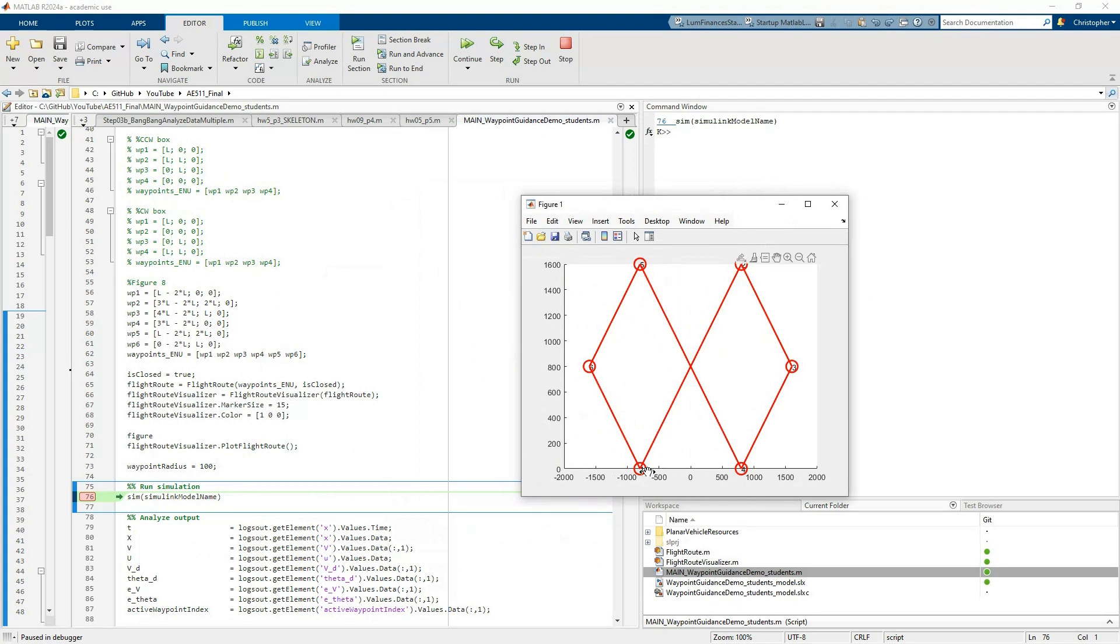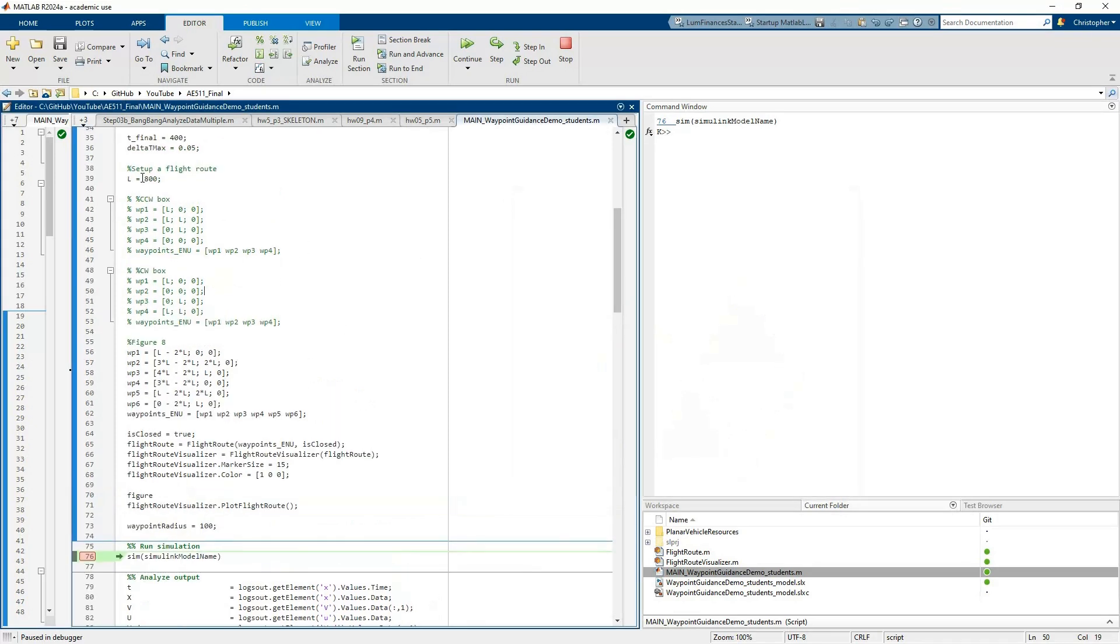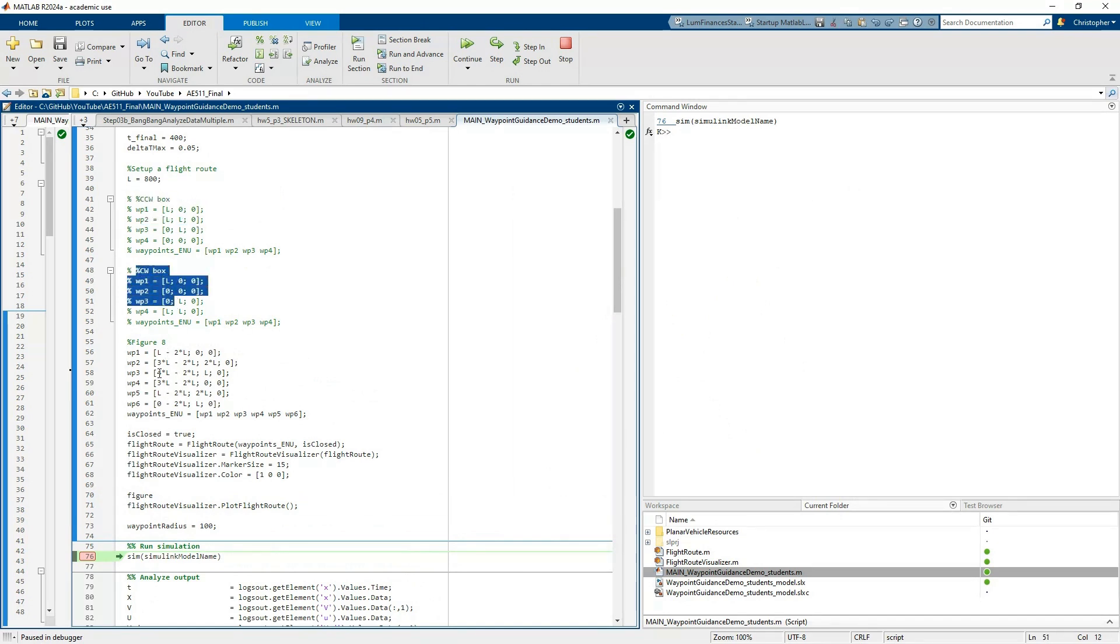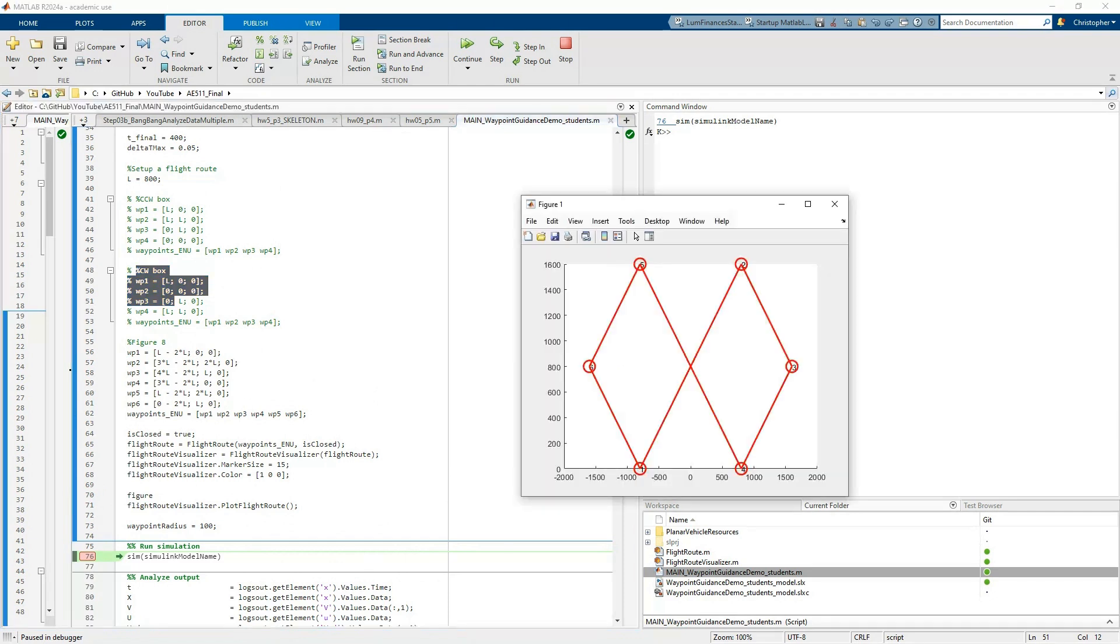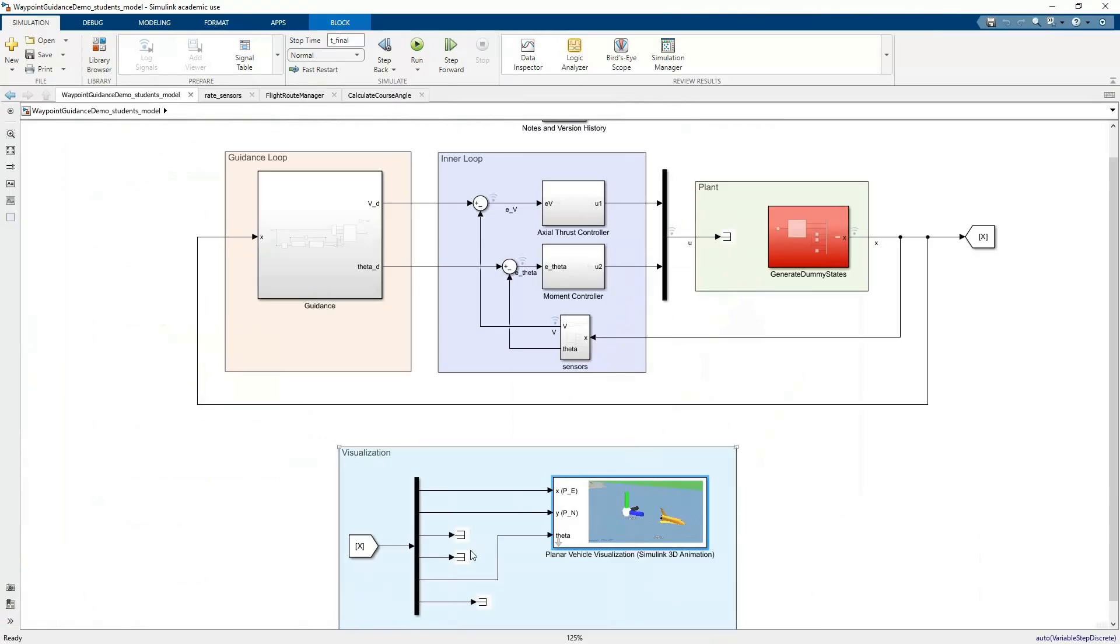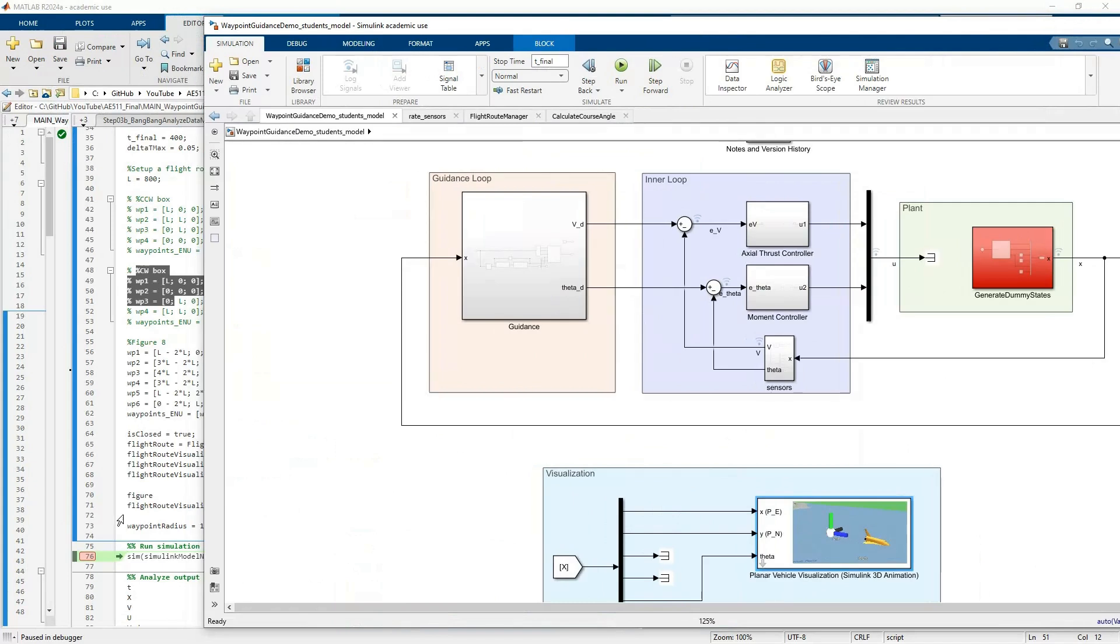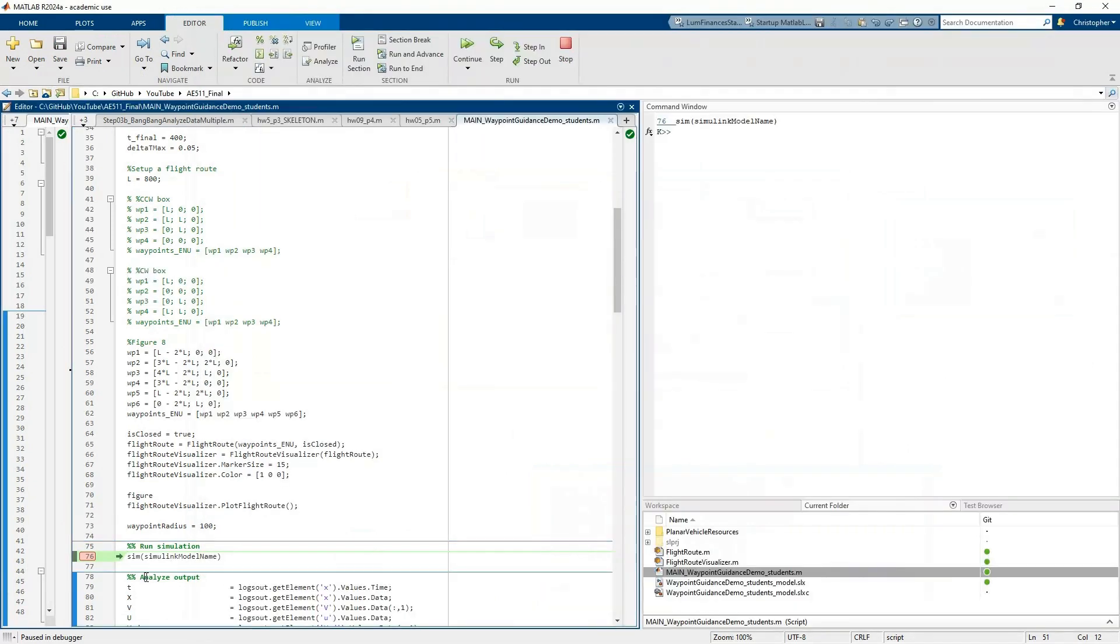This thing just goes in a figure eight. If you want to see it going in a counterclockwise box or clockwise box, just comment out the appropriate section of code. That should hopefully set up your flight route. We basically initialized all the variables and data structures needed to run this sim. Now we're going to run the simulation. Let me open up that Simulink 3D animation window.